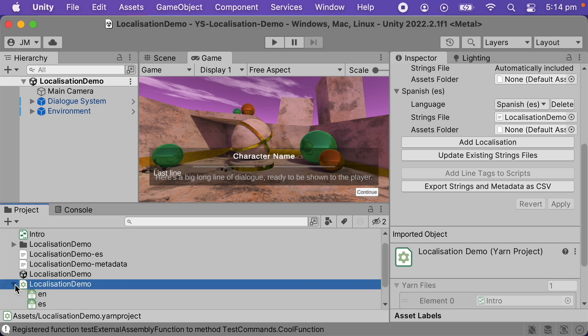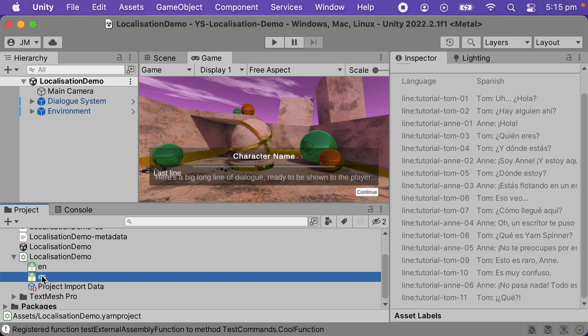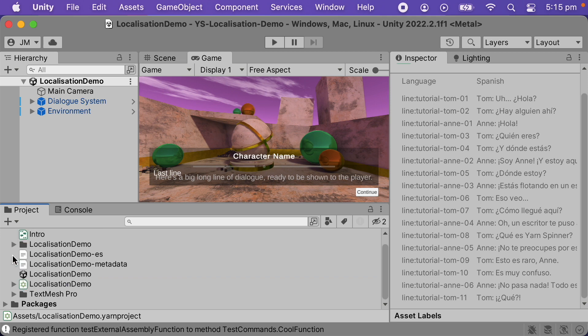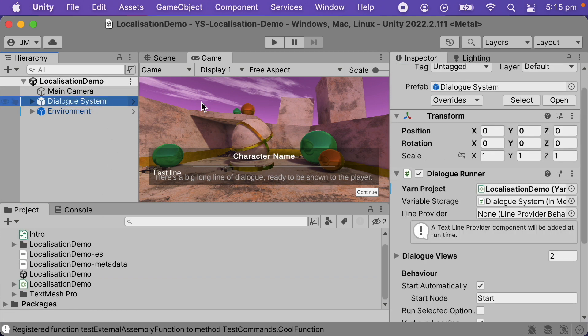When I look inside the Yarn project, we can see there are now two localizations — one for English and one for Spanish. We're all done with our setup; now we'll make the dialogue system use our new localization.